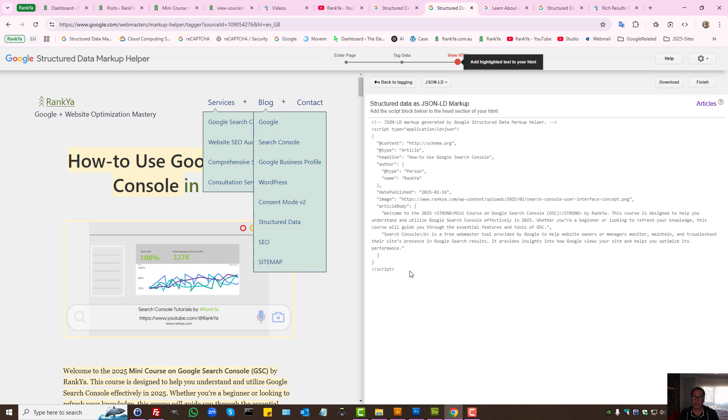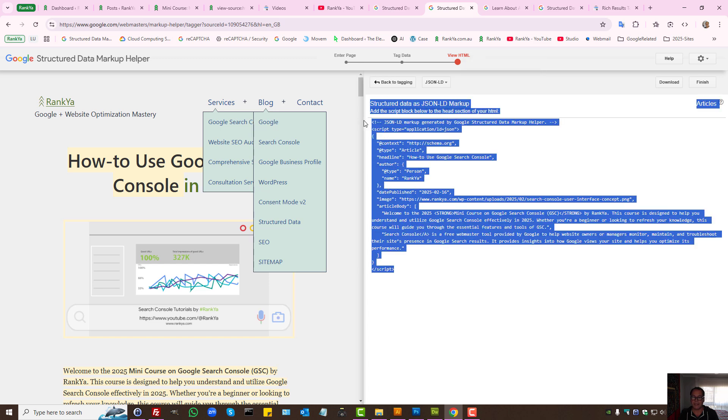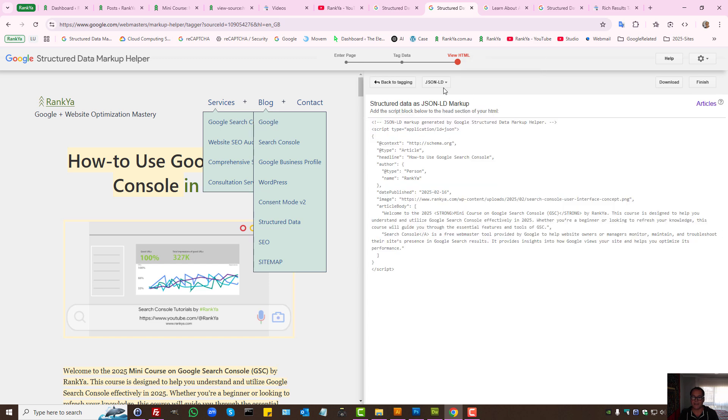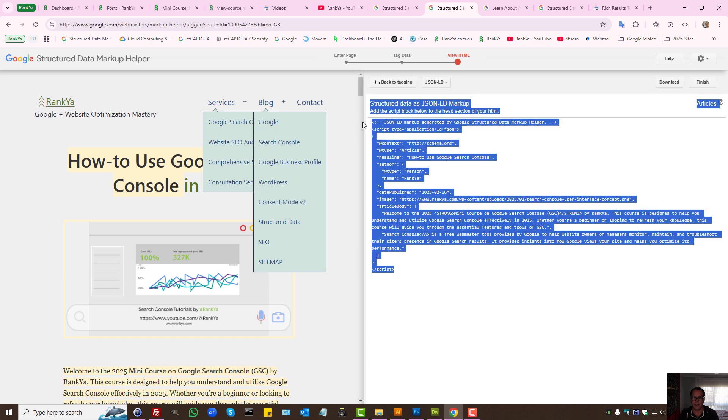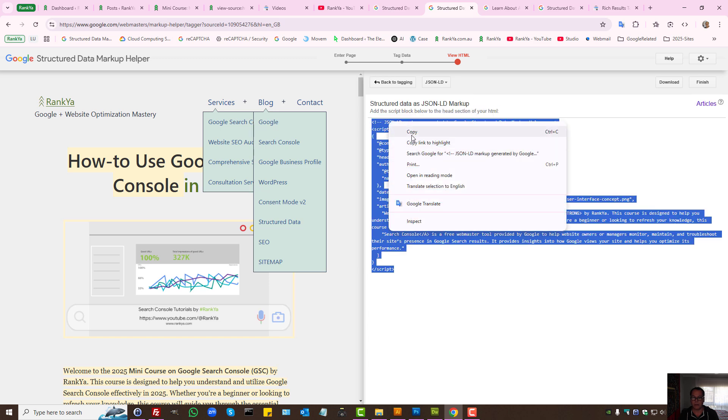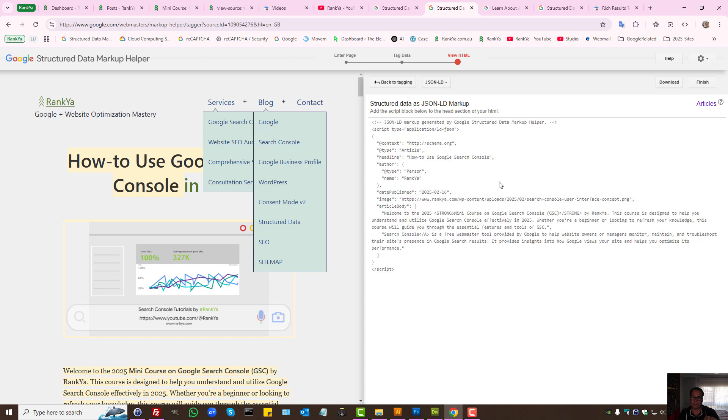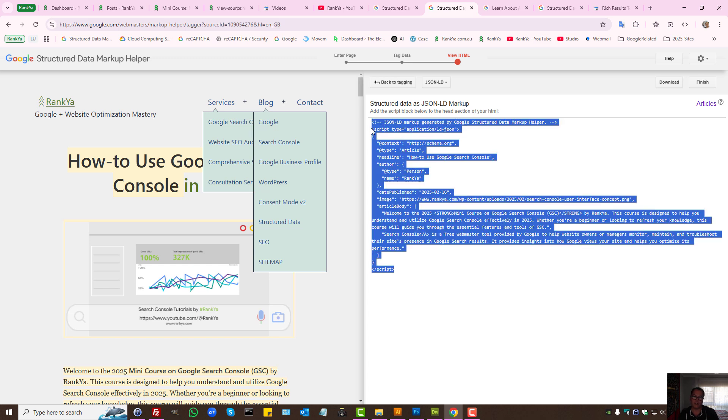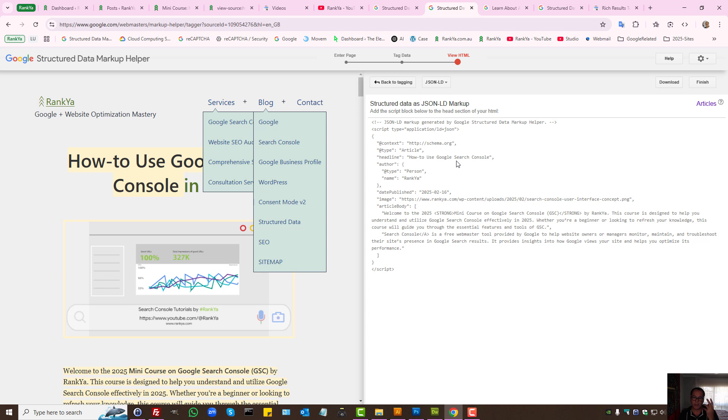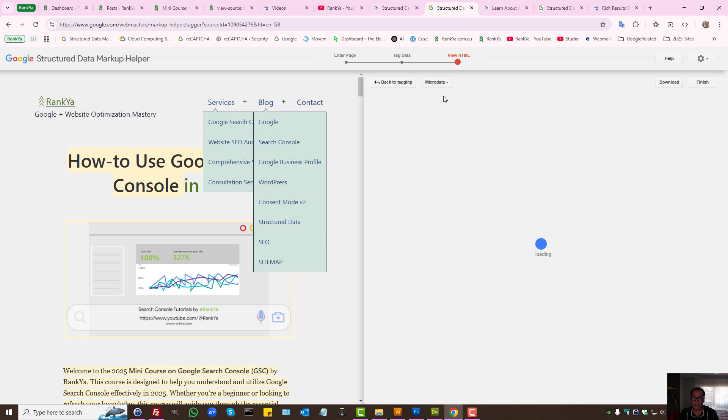When you do that, here it's given us JSON-LD example. All I need to do is put this somewhere on my website. But most content management systems won't be able to use this. I'm just showing you a basic way to add structured data to your website. Let's select microdata.